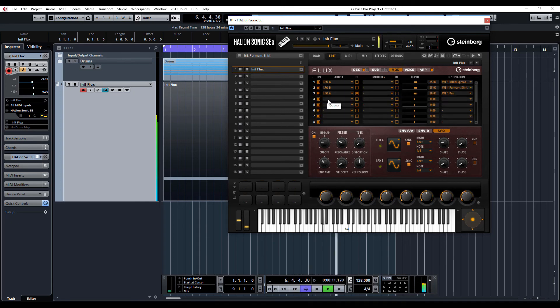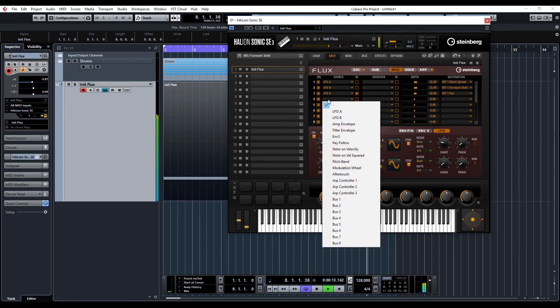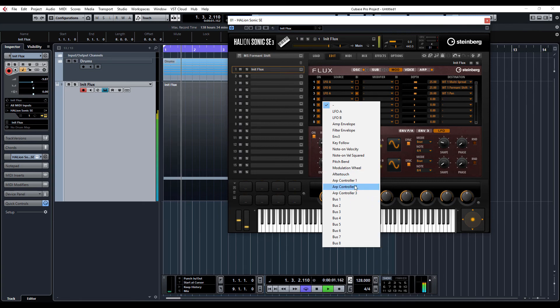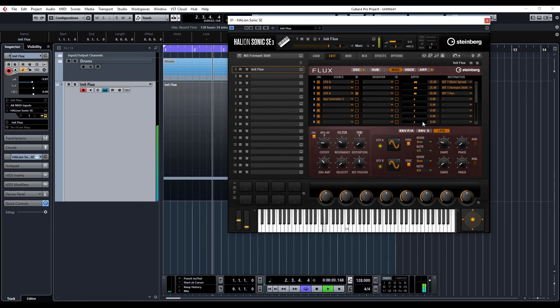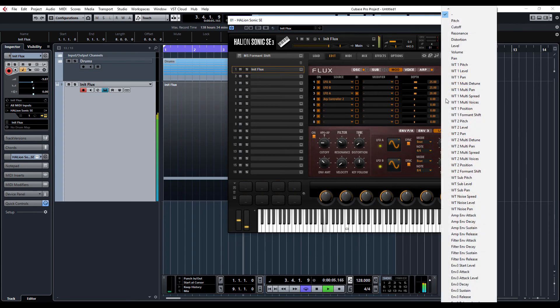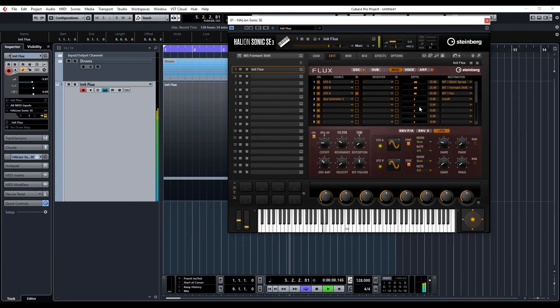And let's do that controller too. Clutch off.